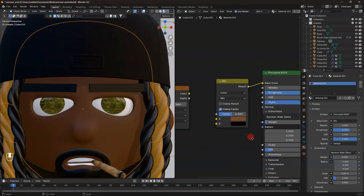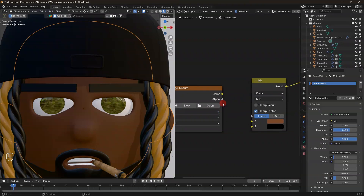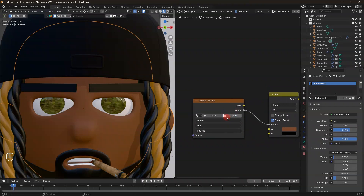Connect the base color, then go to the image texture node — this is where you already have the tattoo, or wherever you created or sketched it. Make sure the tattoo or image you want to add on the object is a PNG with a transparent background.